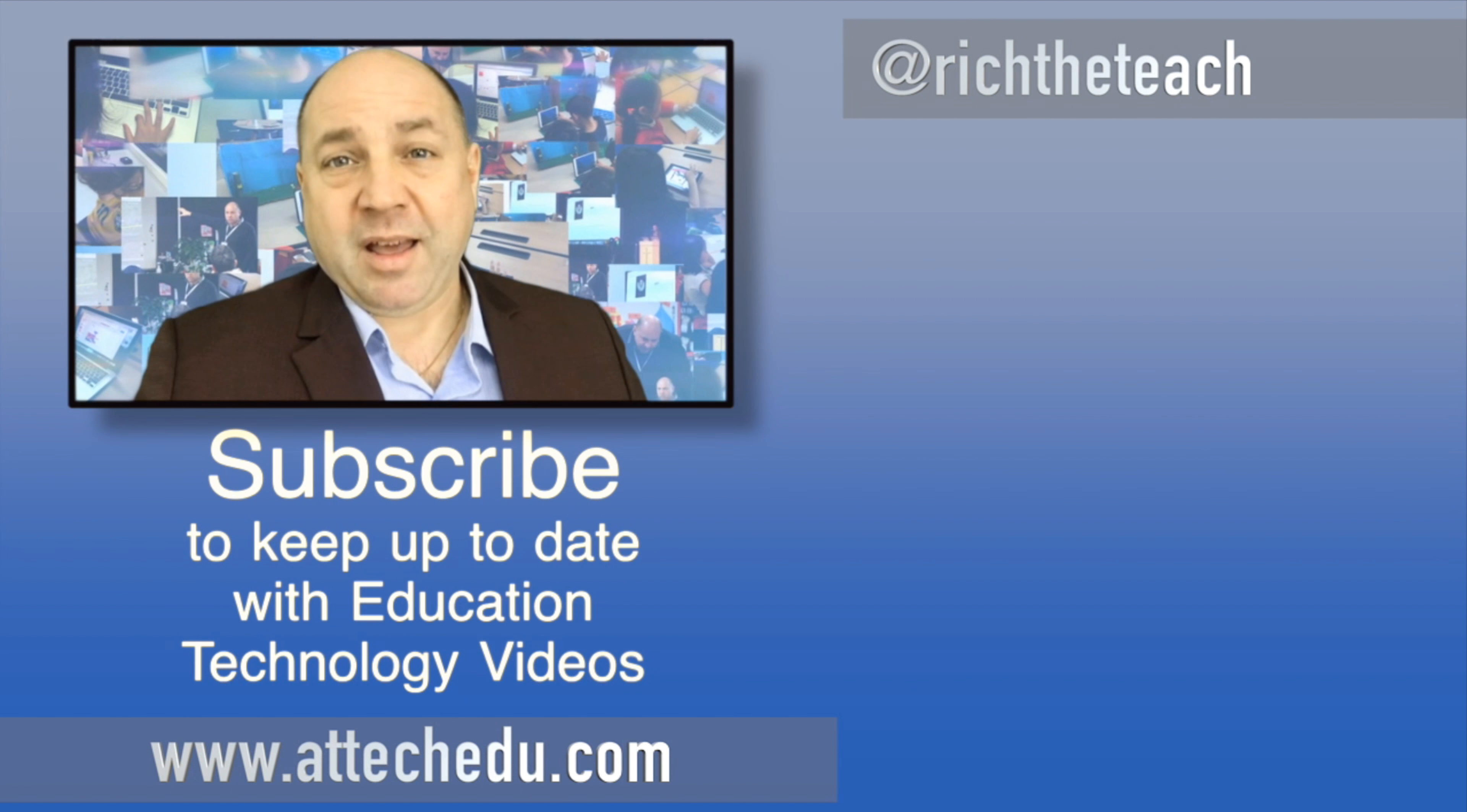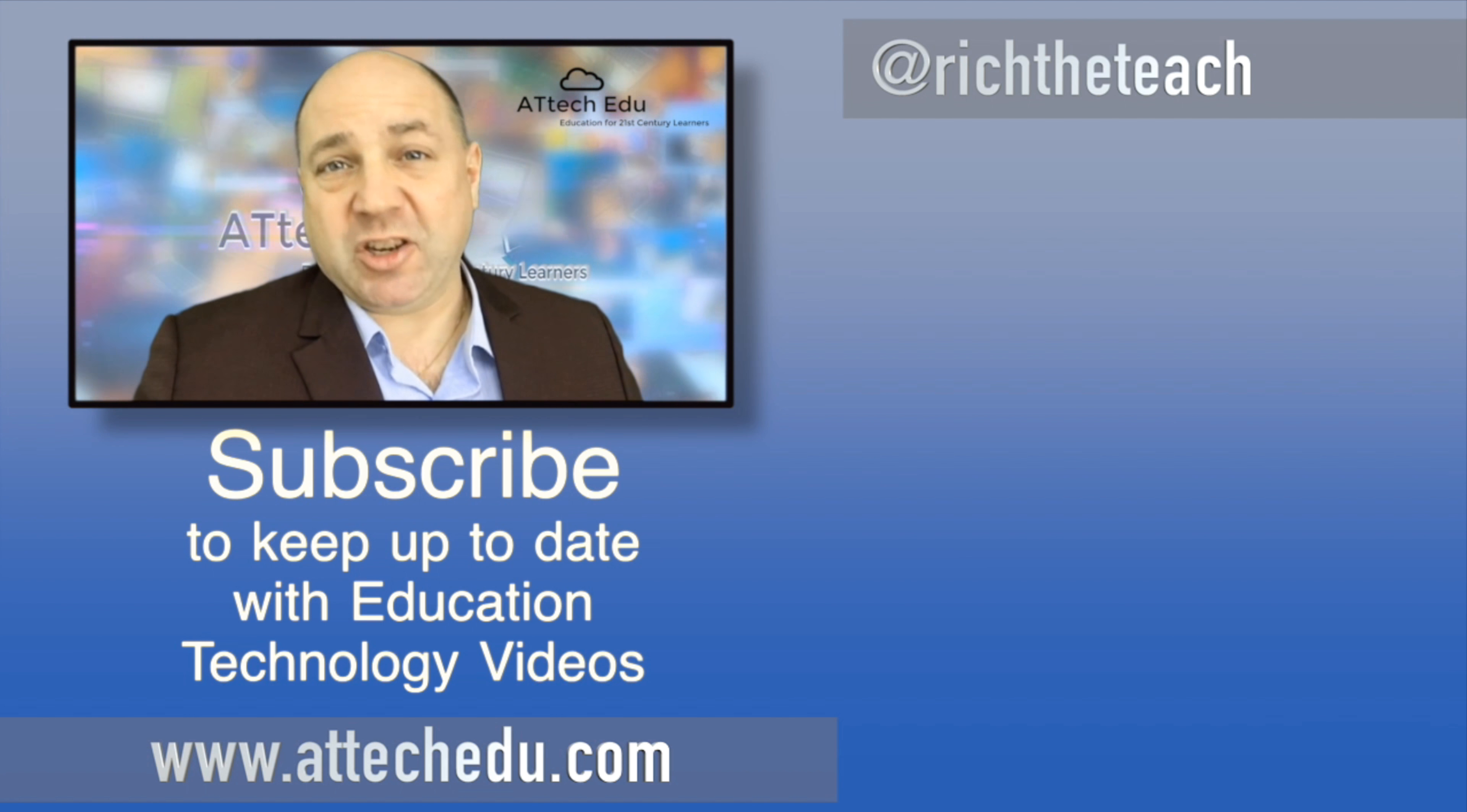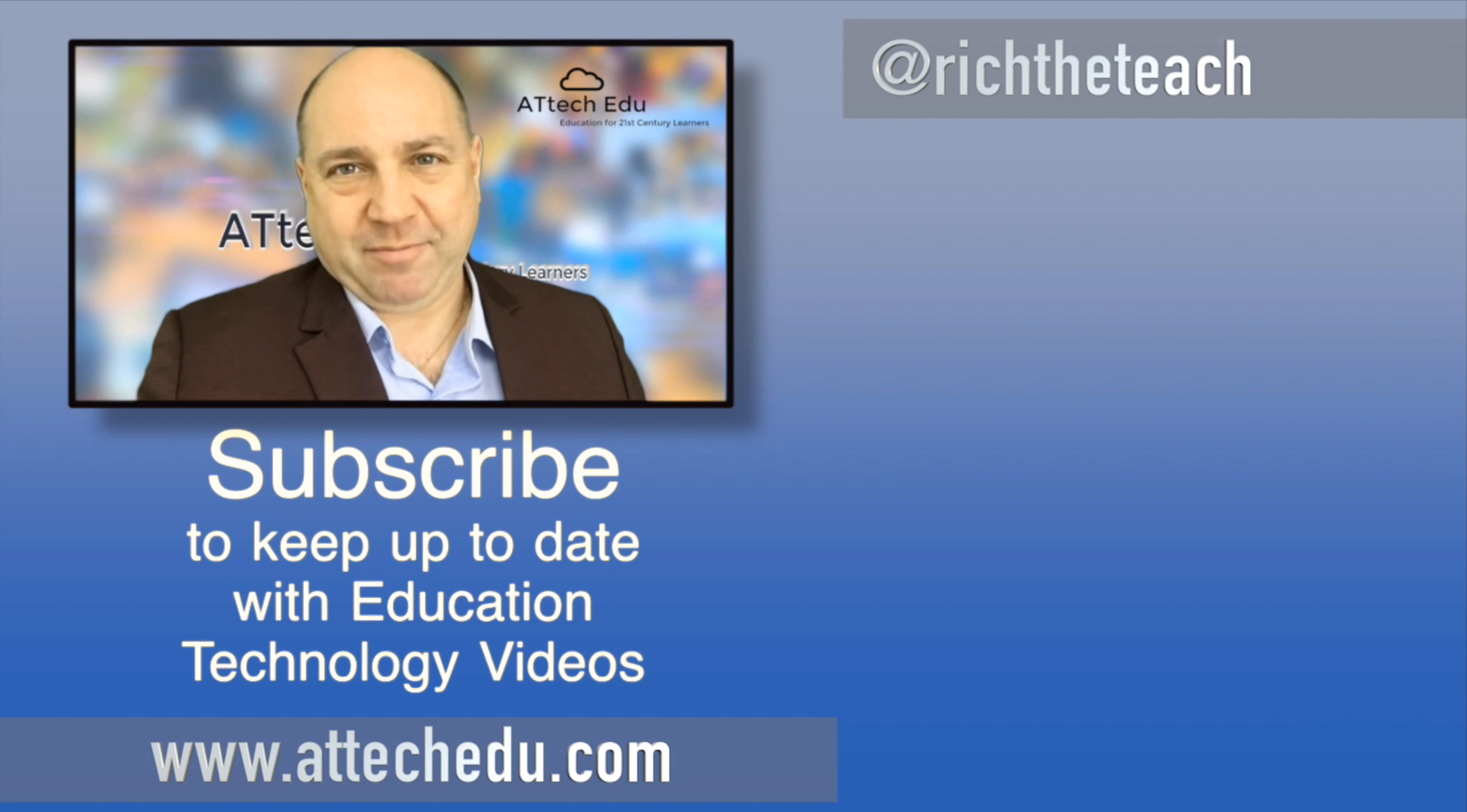Thanks for watching, please click the like button and please subscribe to this channel for more educational technology videos. Until next time, goodbye.